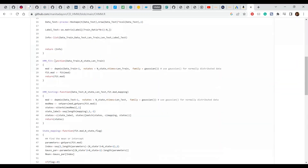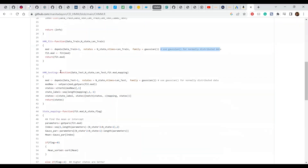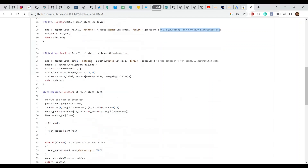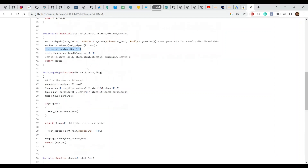The HMM fit function uses the MixtureS4 package and fits a Gaussian distribution — for normally distributed data. It returns the fitted model. For testing, I feed the test data and perform prediction on the unknown test data using the Viterbi algorithm, which is the maximum likelihood decoder.